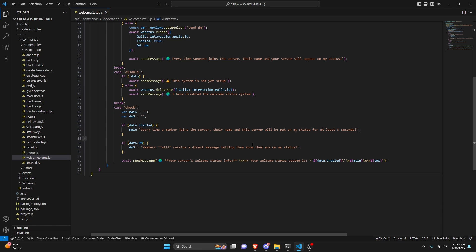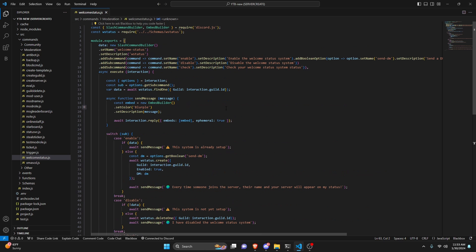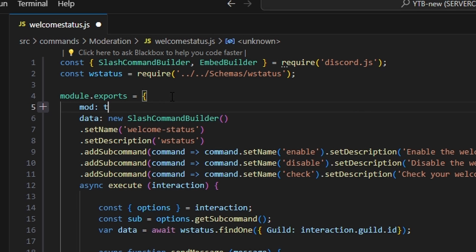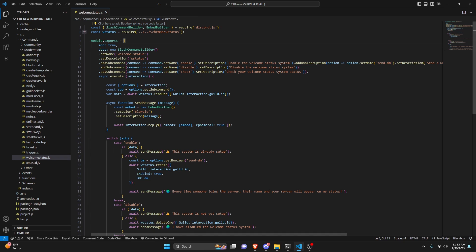Now there's one more thing — we're going to come to the top and set mod to true, and add a comma. So that is our moderator command, meaning only moderators or somebody with a moderator role can actually use this. If you'd like to set the moderator system up, the video will be in the description below, or you could just run a permission statement.